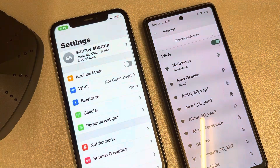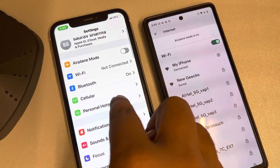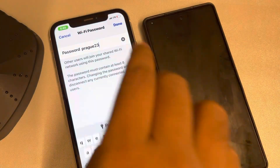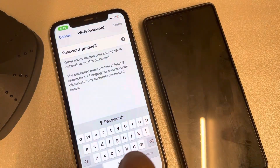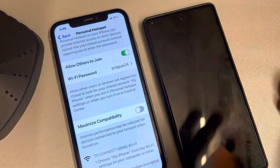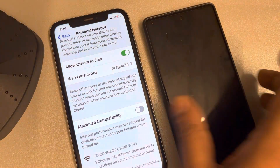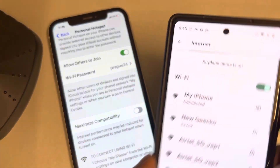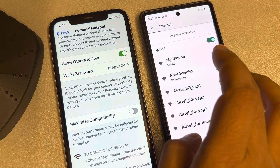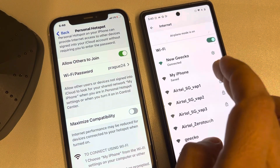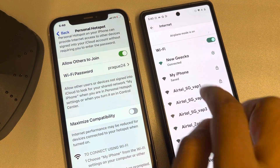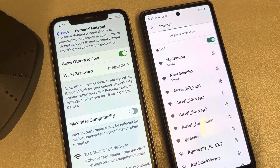The only way to do this is to go to Settings, then go to Personal Hotspot, and just change the password to any other password. Now that person will instantly lose the connection.